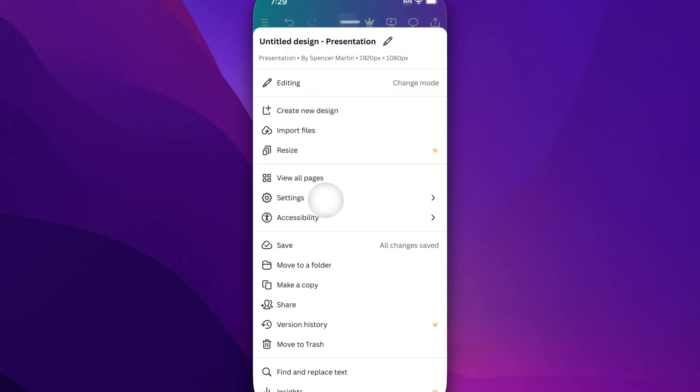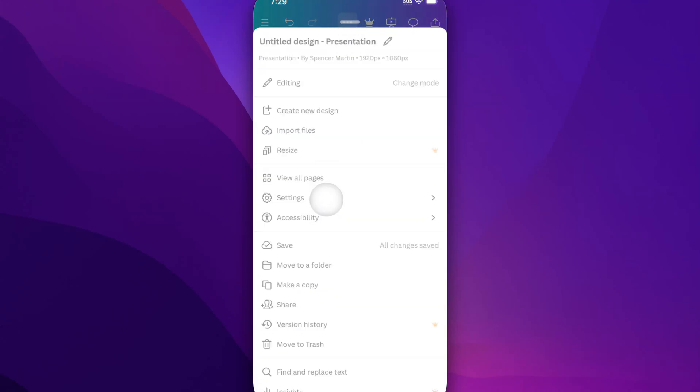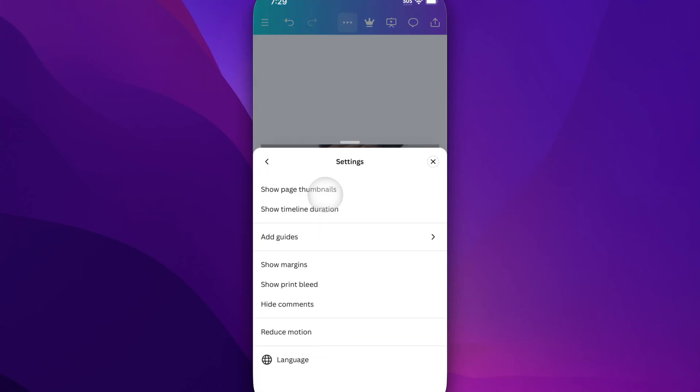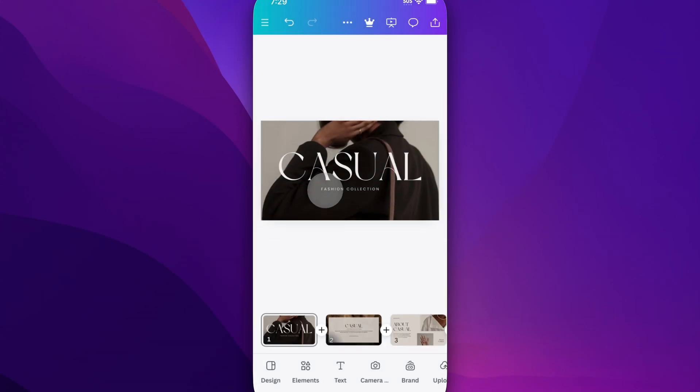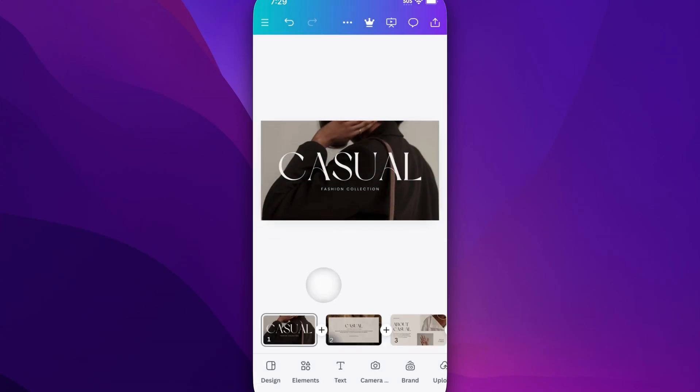About halfway down, you'll see settings. Inside of there, we'll see 'show page thumbnails,' and once we show those, we'll see all the slides in our presentation.